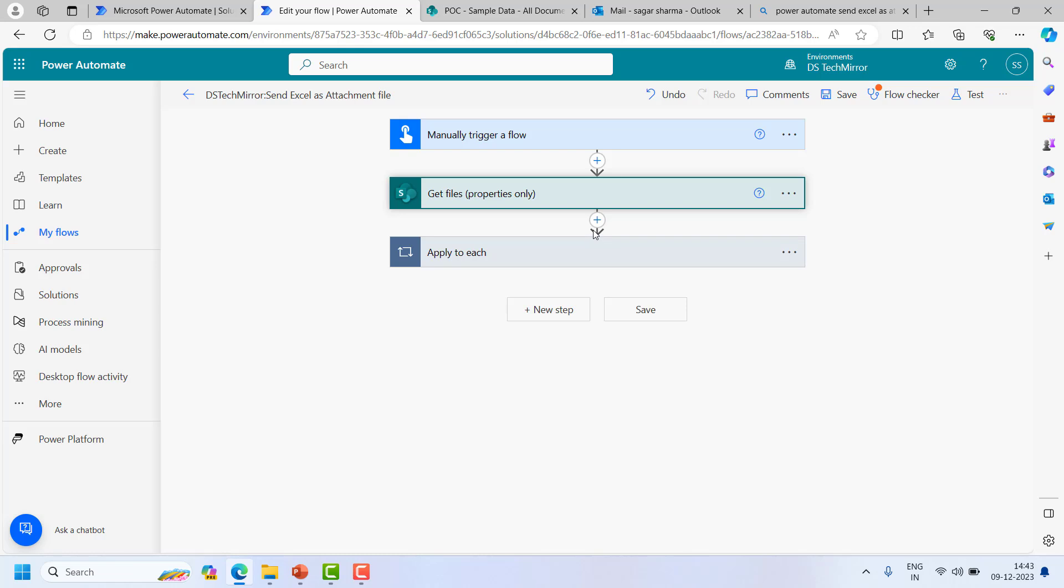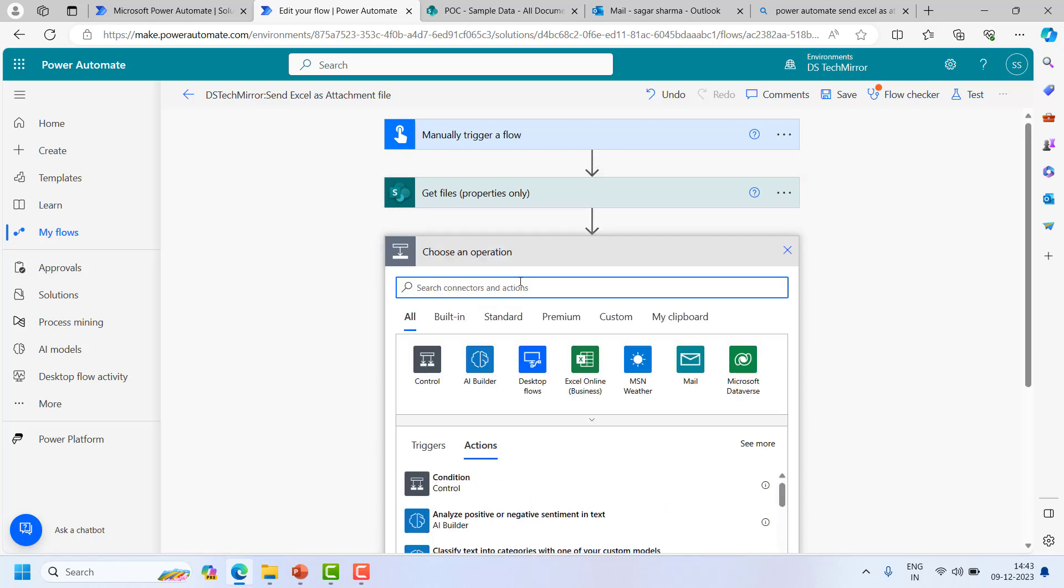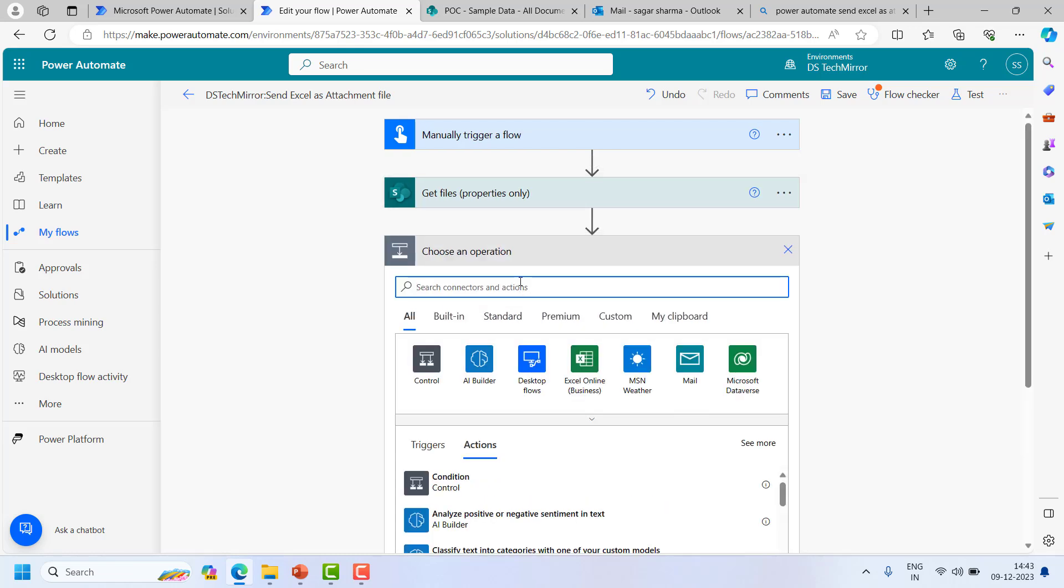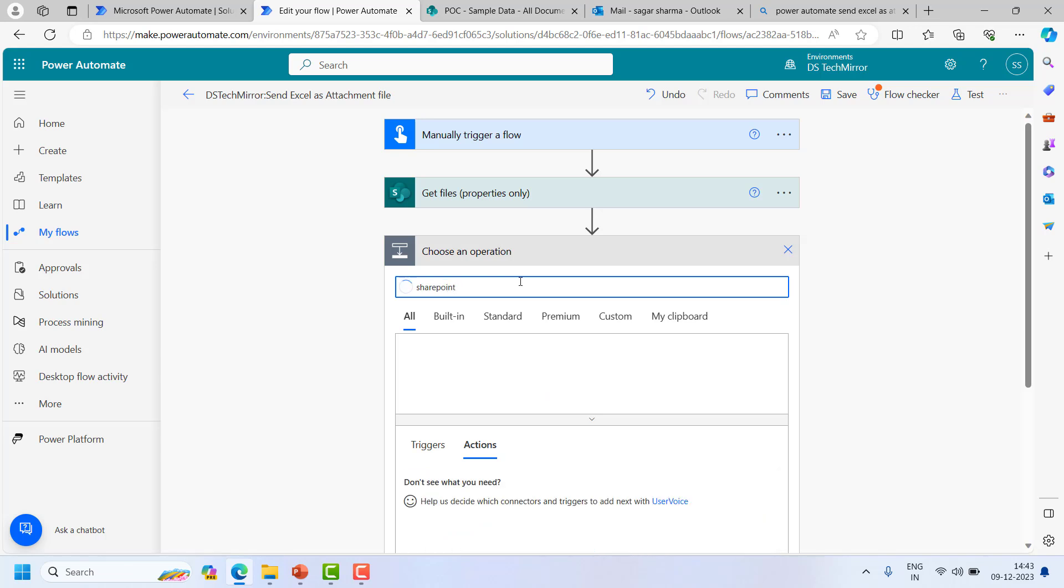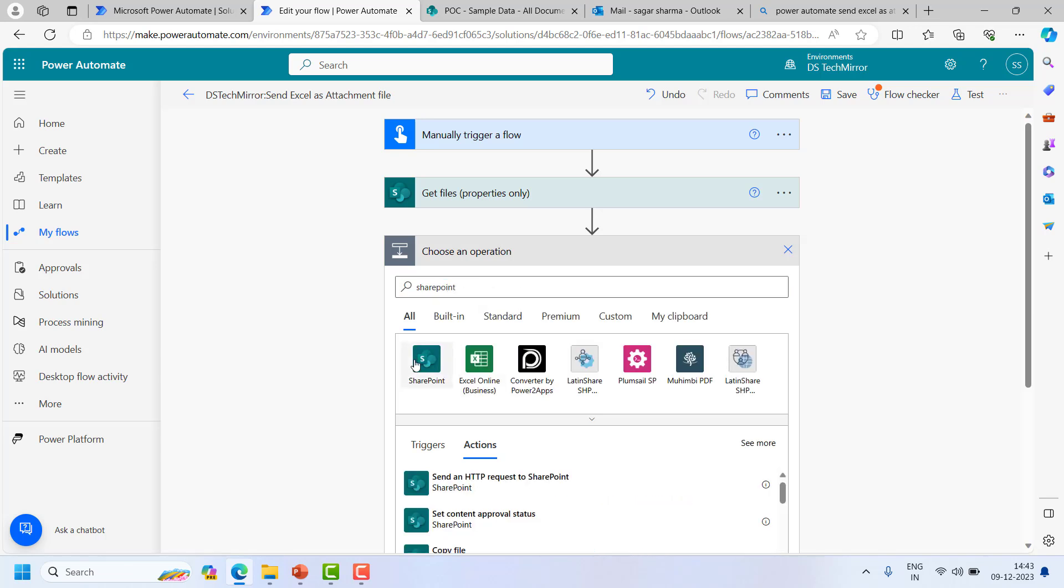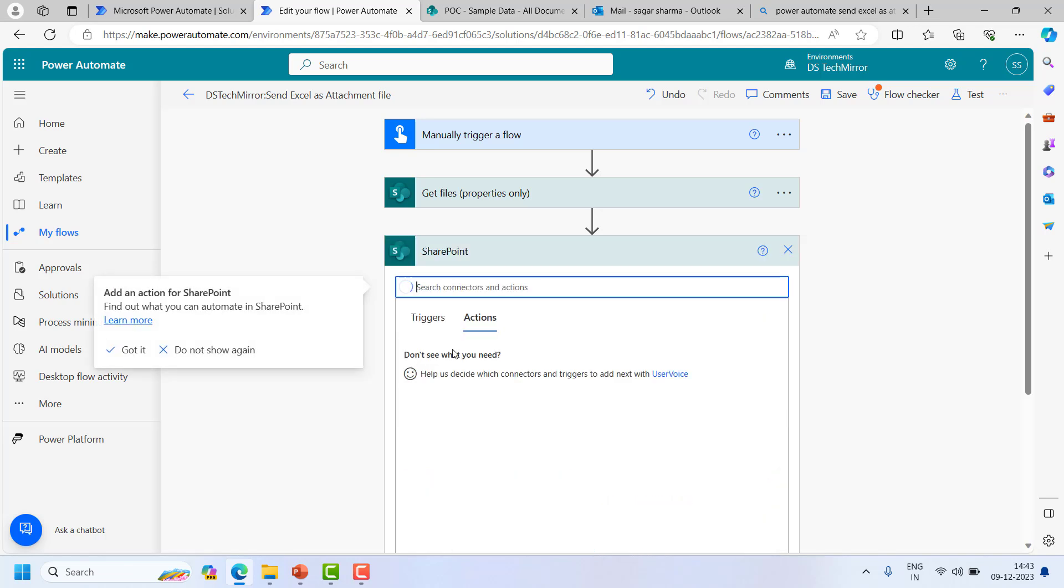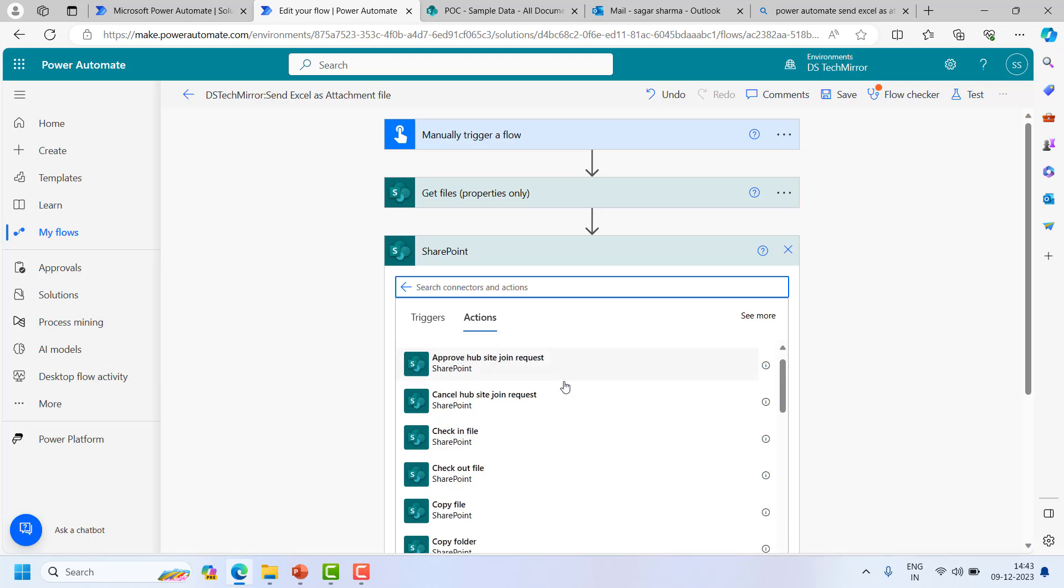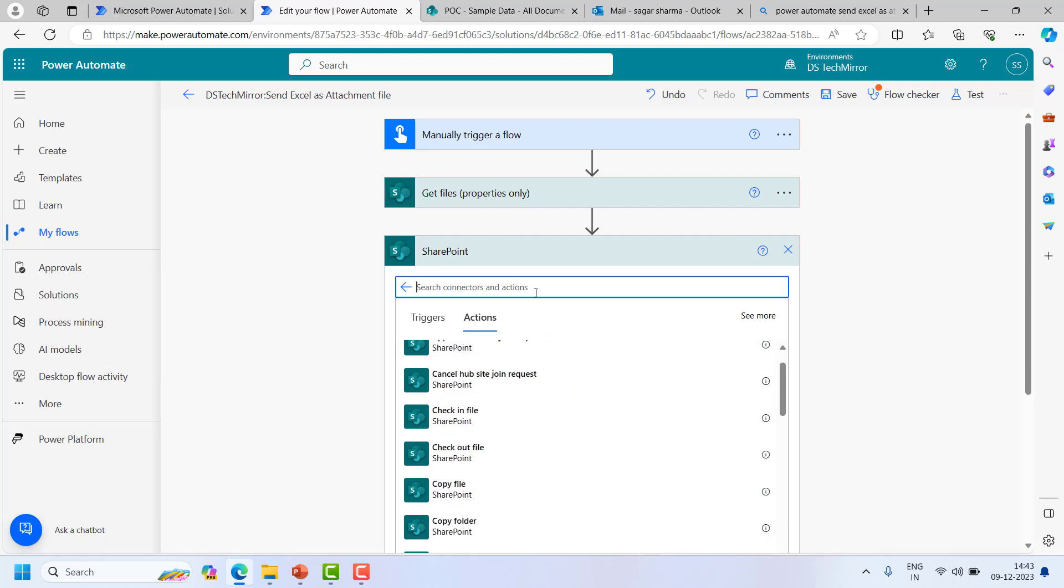To get the file content what I will do, again I will go to the action and it will be related to SharePoint and from there I will select file content.